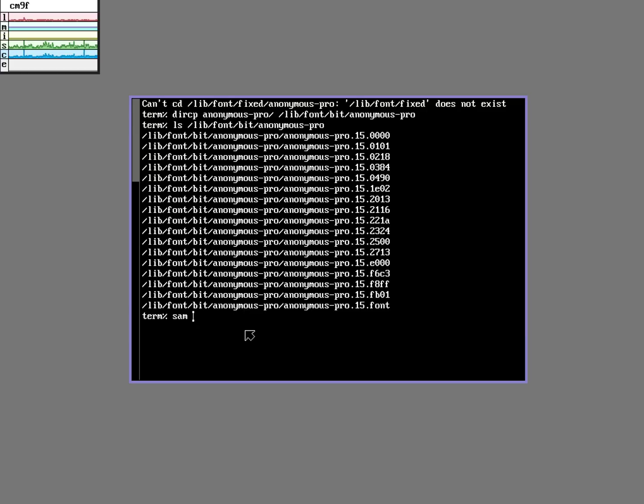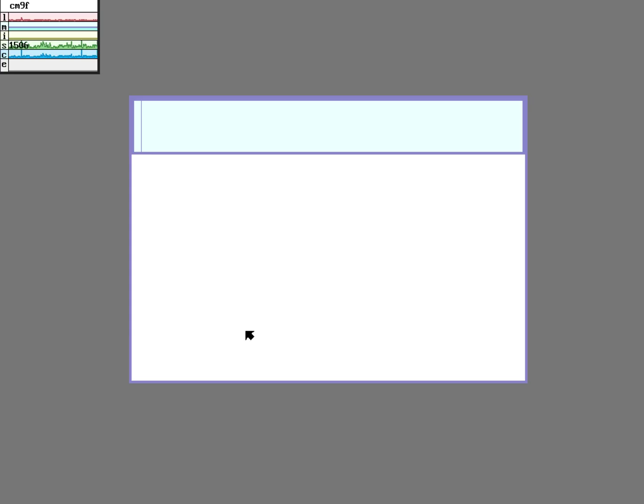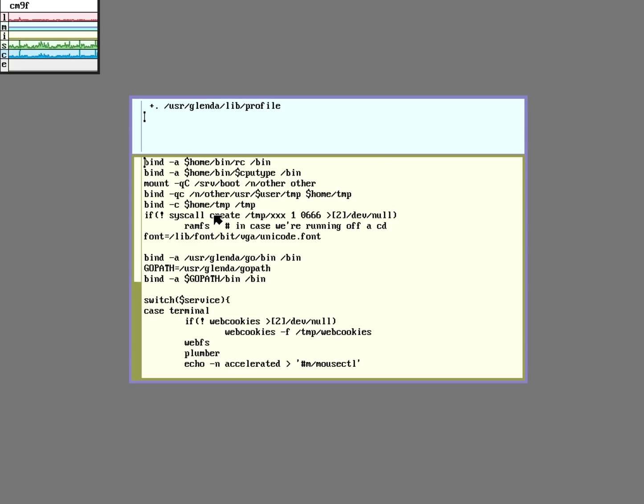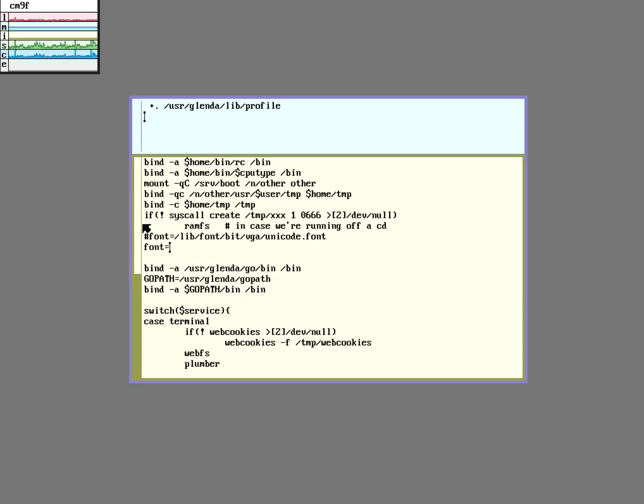Sorry, the lib profile in my home directory. You can see here that it sets the font to that default VGA Unicode font. I'm just going to comment that out and I'm going to paste in the new path for this new font.